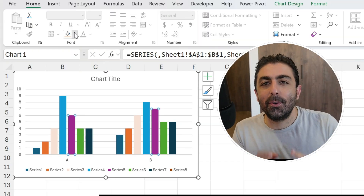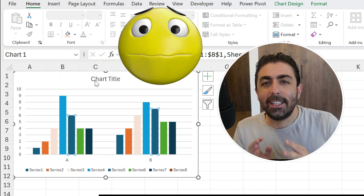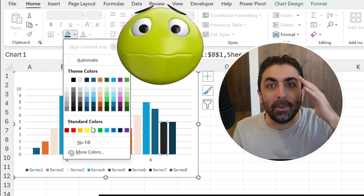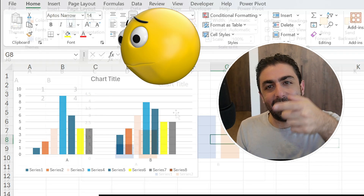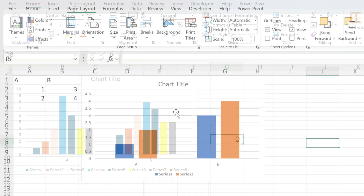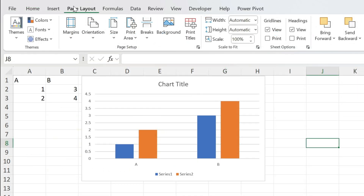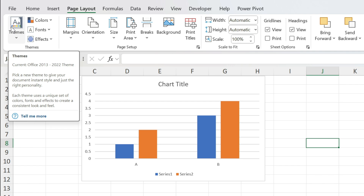At work, every company forces you to use its color scheme, and a lot of you start changing graphs manually, which is insane. Let me show you how to fix that. To fix this problem you need to go to Page Layout and change your theme, but it's not that easy. I will show you two ways: the first one is manual, the second one is actually a surprise.